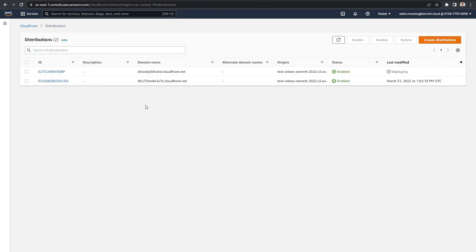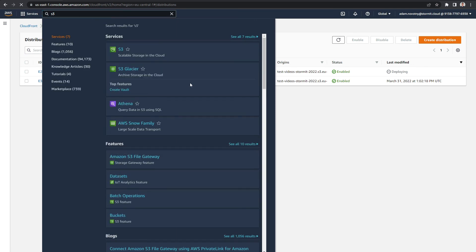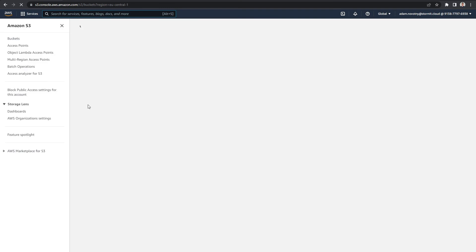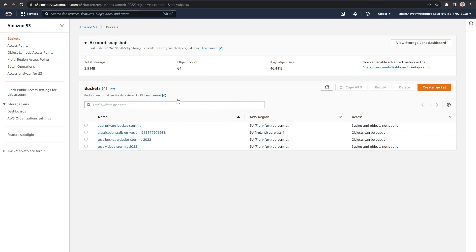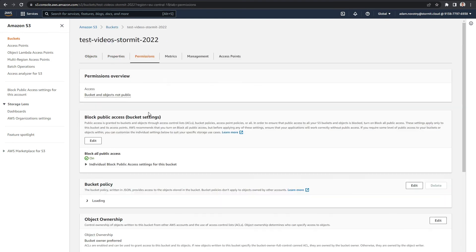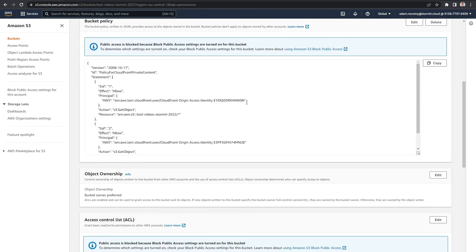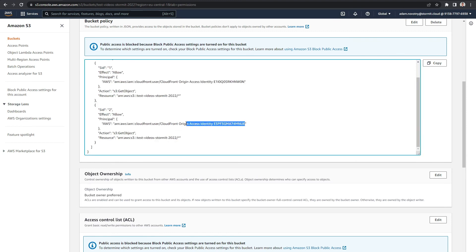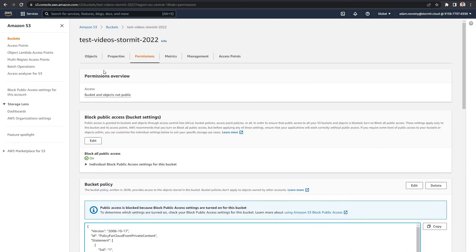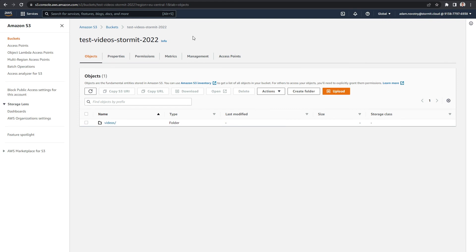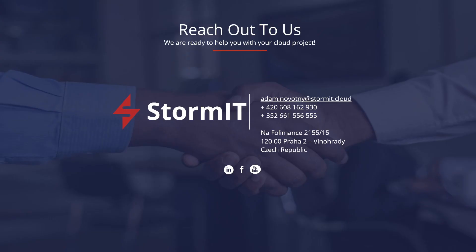It will take some time to deploy, but I can go back to S3 and look at the bucket policies for the new policy. As you can see, there is a new policy — essentially the same as the first but for the second origin access identity — so it should work from the second distribution as well. That is everything for our demo. Thank you for watching! If you want to see more videos about AWS services, subscribe to our channel, or visit our website and blog — links are in the description. If you have any questions, don't hesitate to contact us.